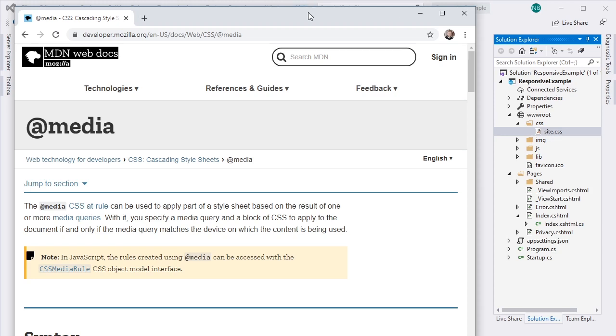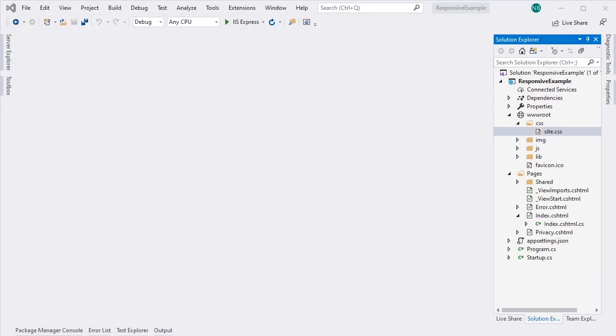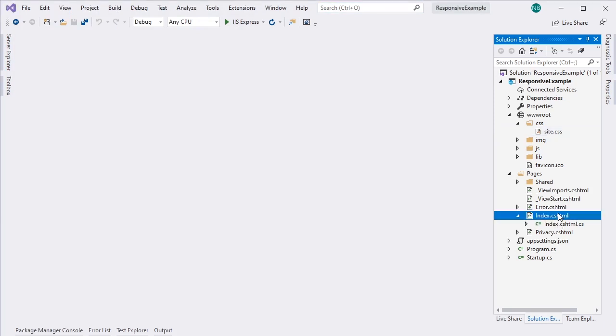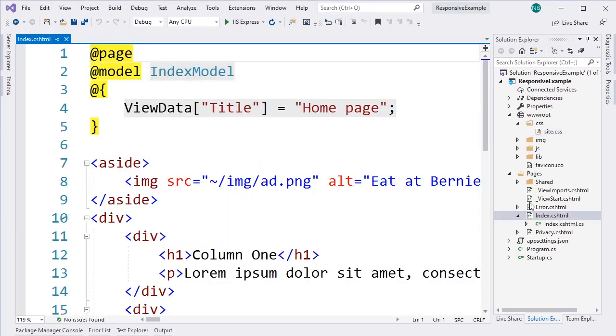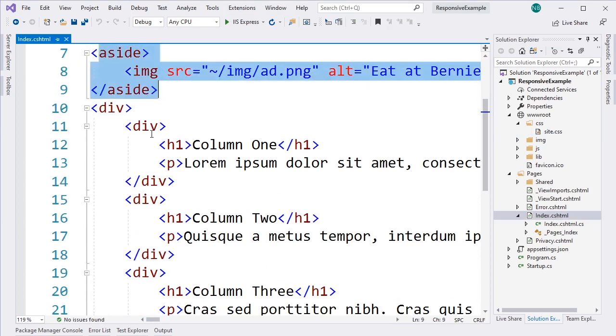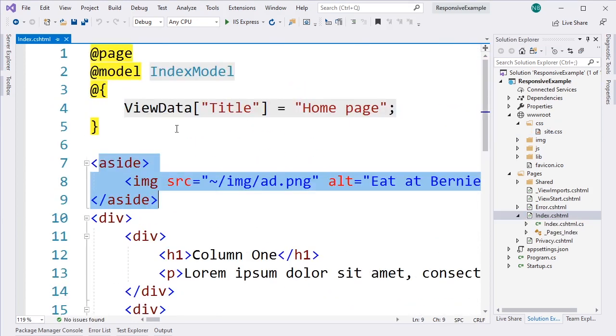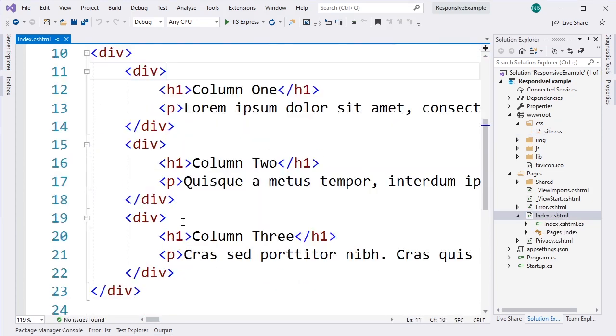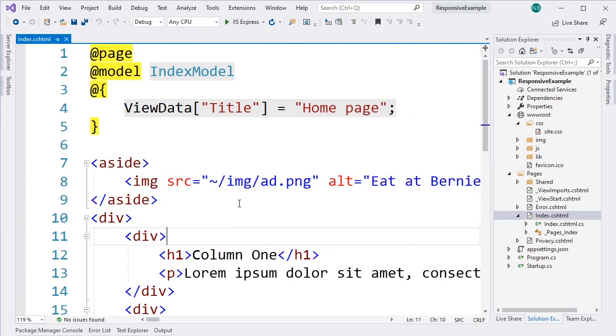So to start with, let's take a look at our website. So this is our starter project, and if we jump into the index page, you'll notice that we have an aside and then several divs that have just some placeholder text.